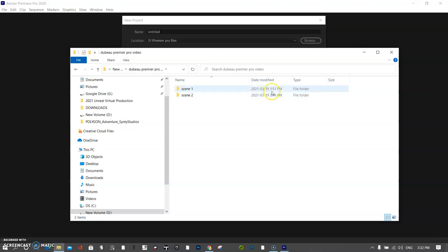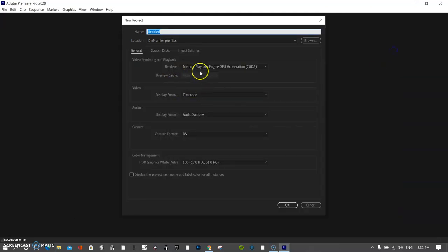So I only created scene one and scene two, but you might have three, four, five, six, seven, eight, depending on how you're doing your thing. Just be really careful that you have enough space on your hard drive.